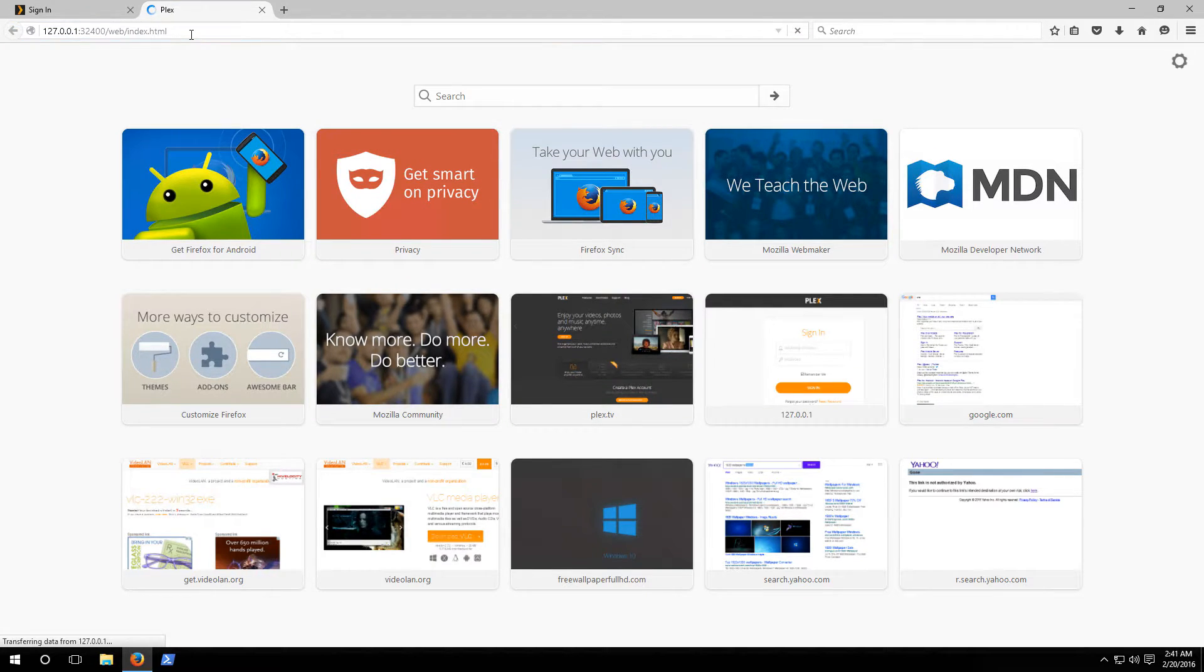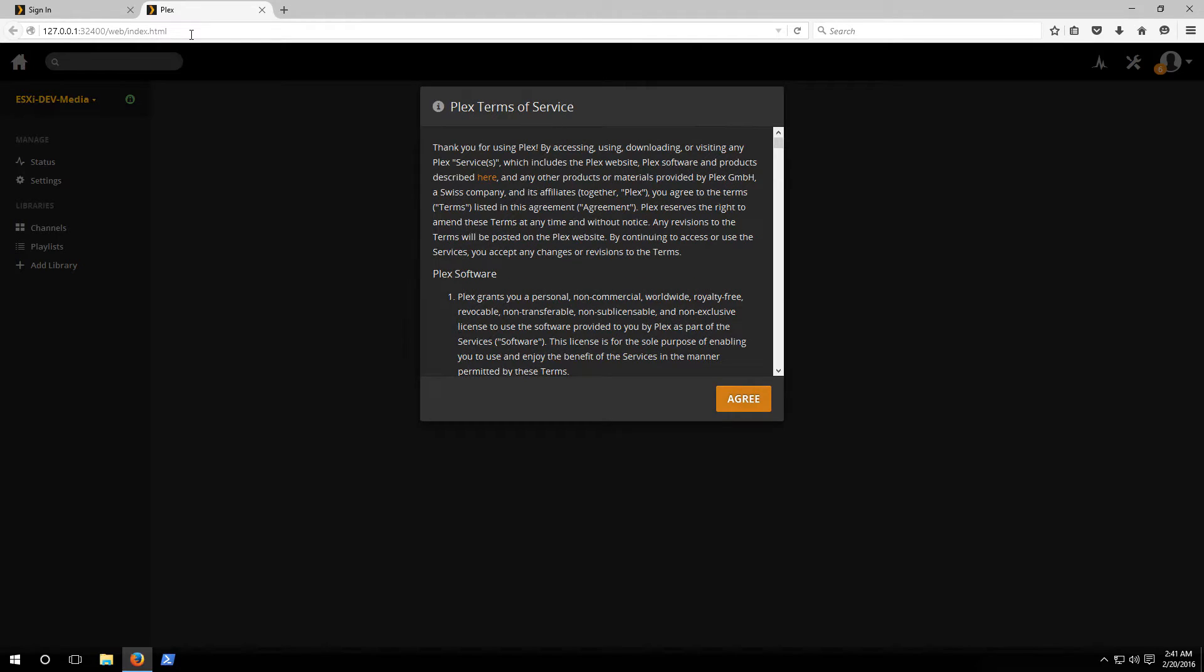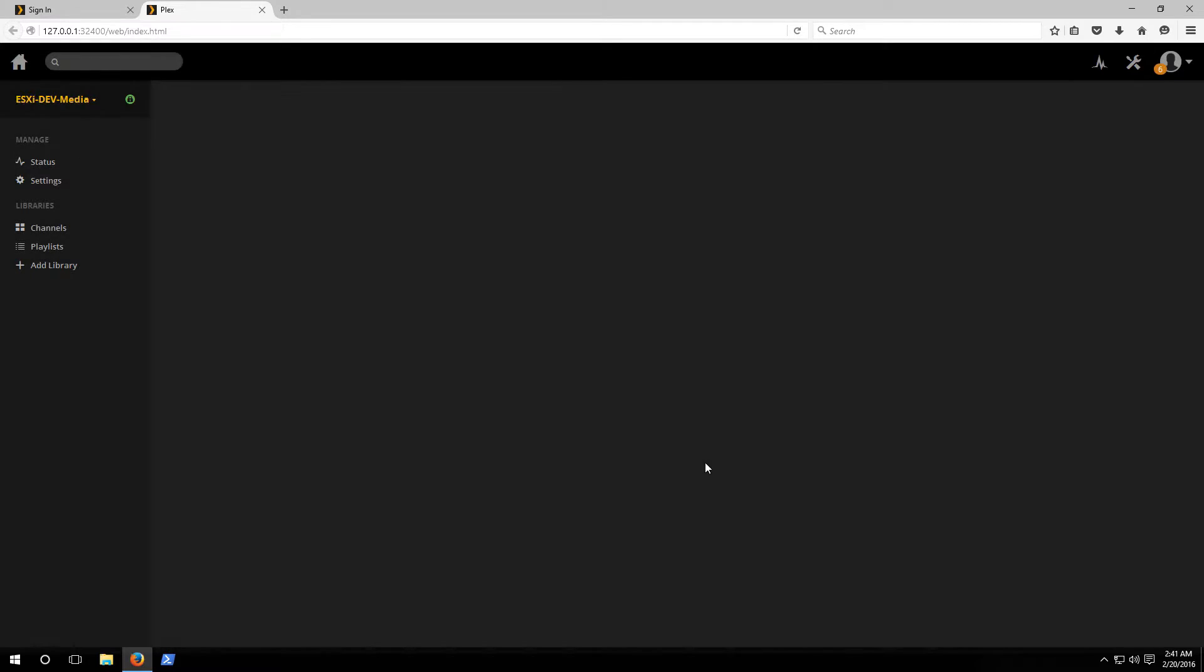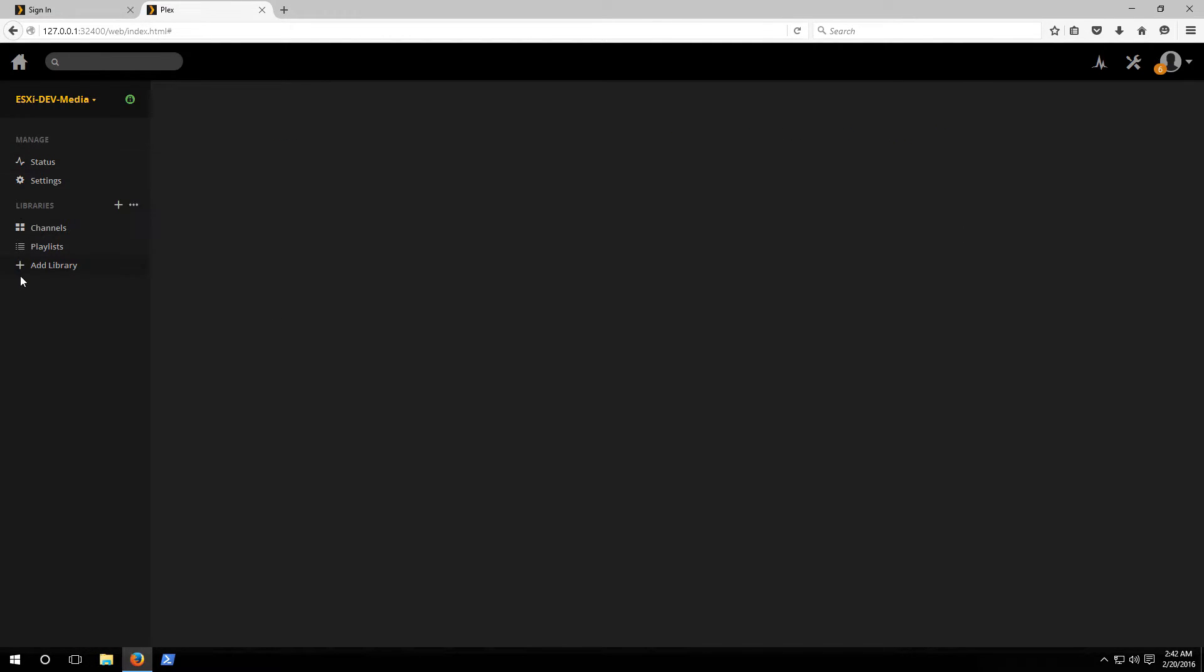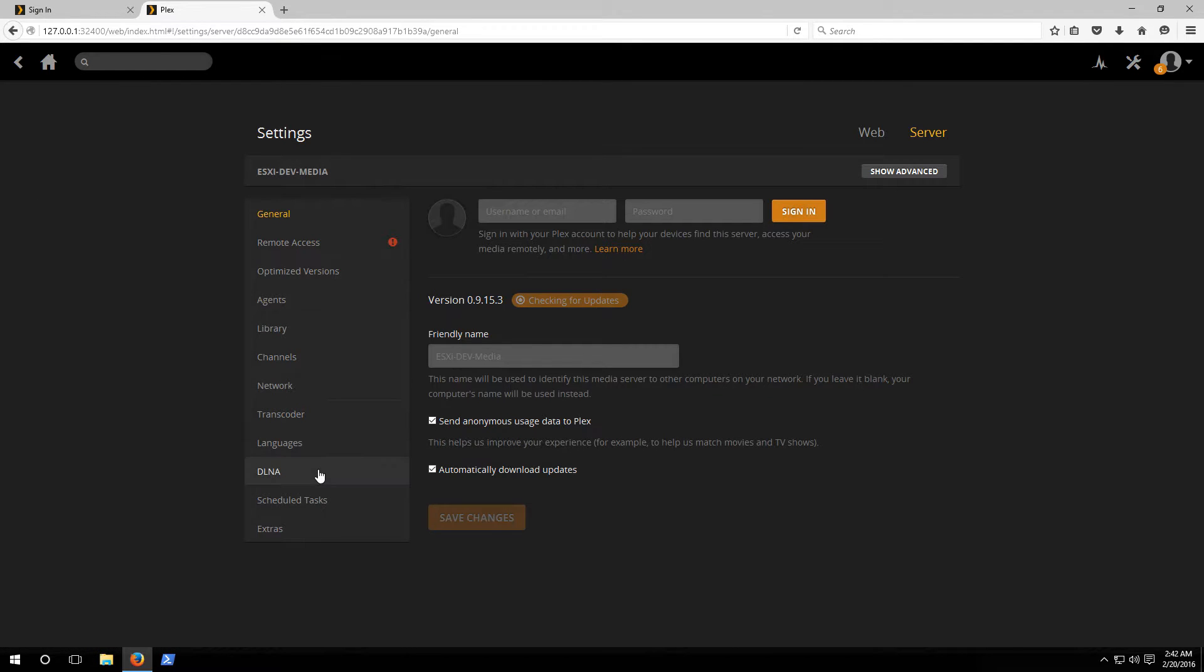You'll notice that it takes us to the local Plex install and it asks us to accept the EULA. This is where we can configure our Plex media server. On the left-hand menu we have two options: status and settings. If you go to the status page it just gives you general alerts about the server, who's playing what content off of it and whatnot.